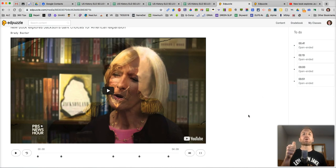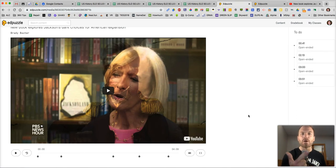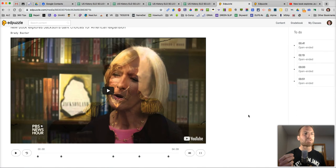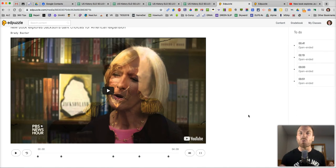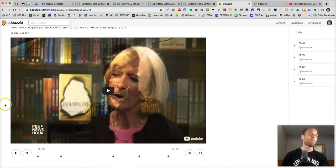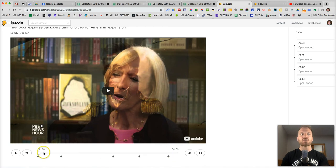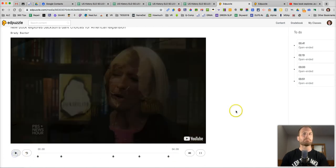You can either upload your own video or you can use an existing video that other teachers have already uploaded and just assign it to your students with questions already in it. Super easy. I'll show you one that I made here. You'll notice these dots at the bottom of the screen. These are where the questions or comments will occur.